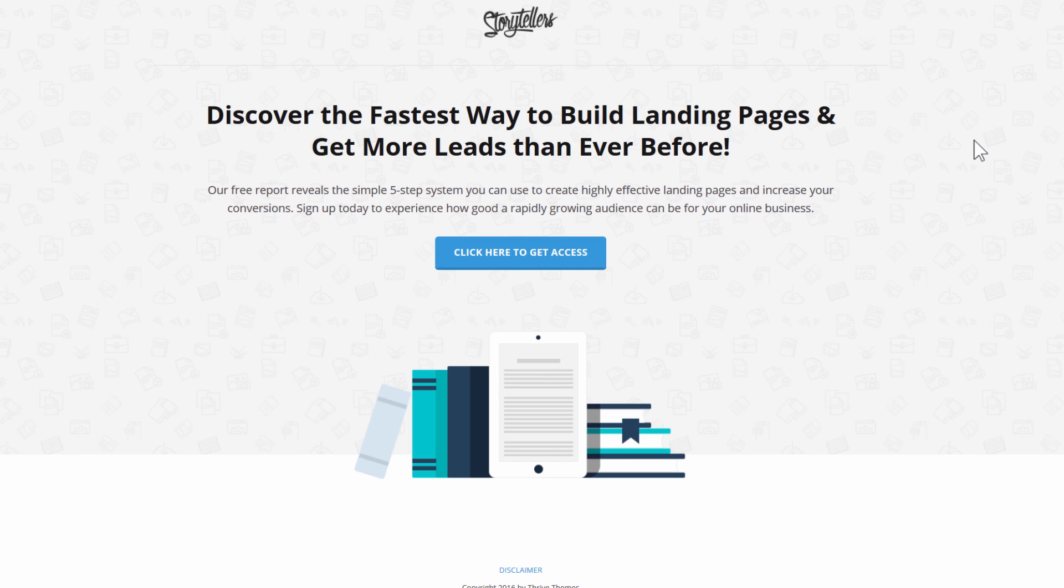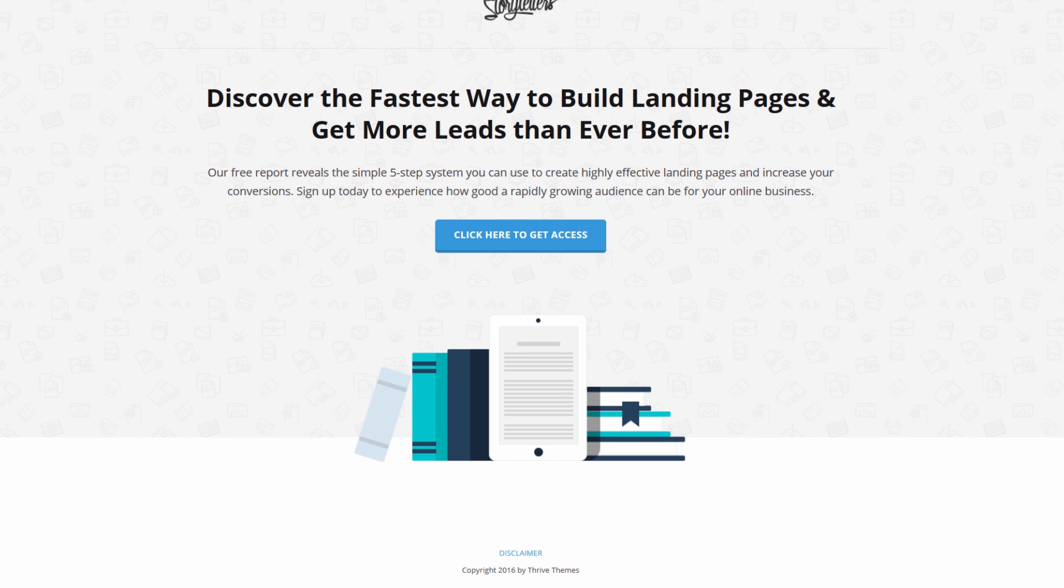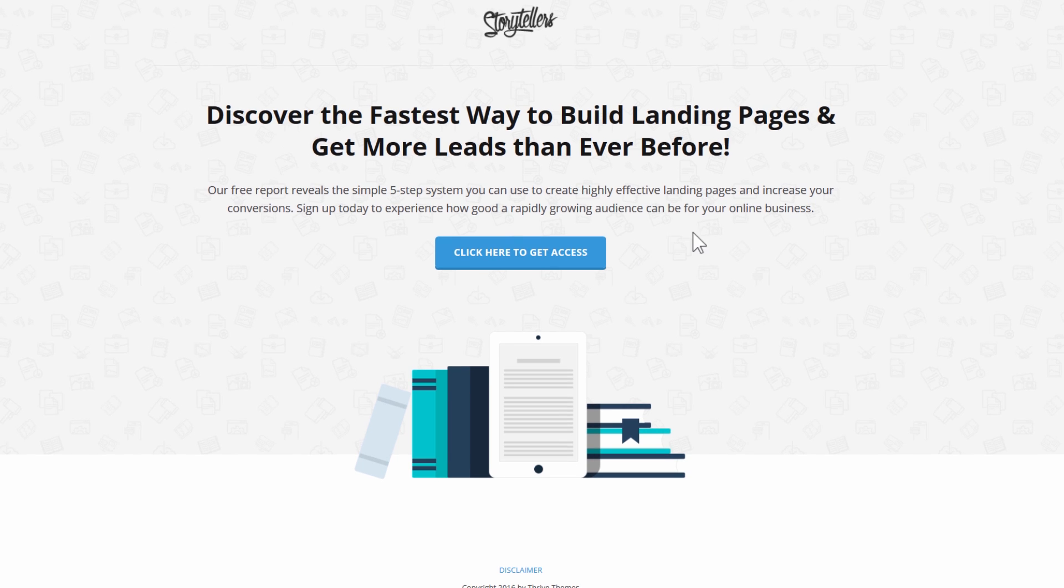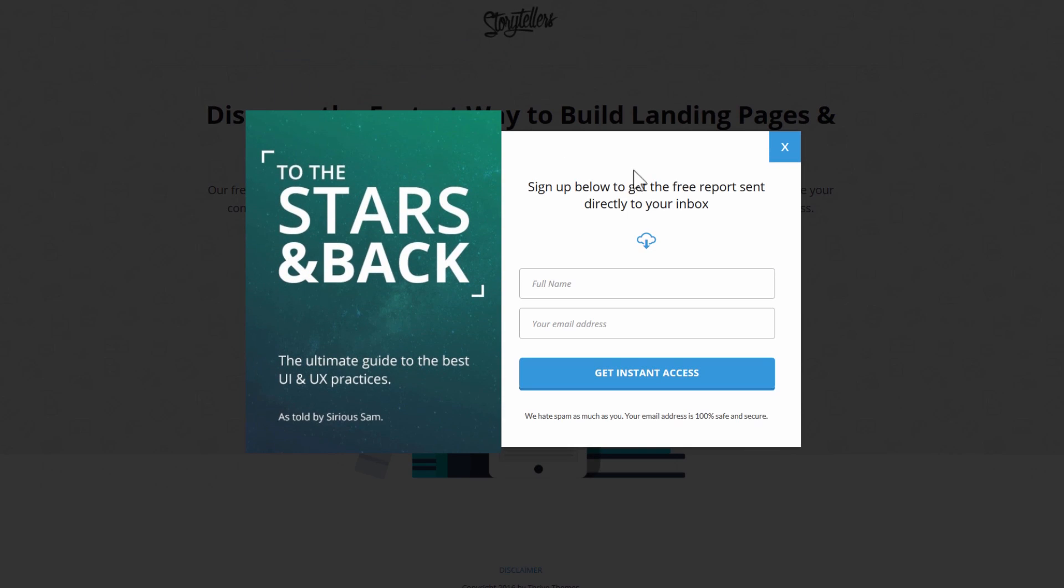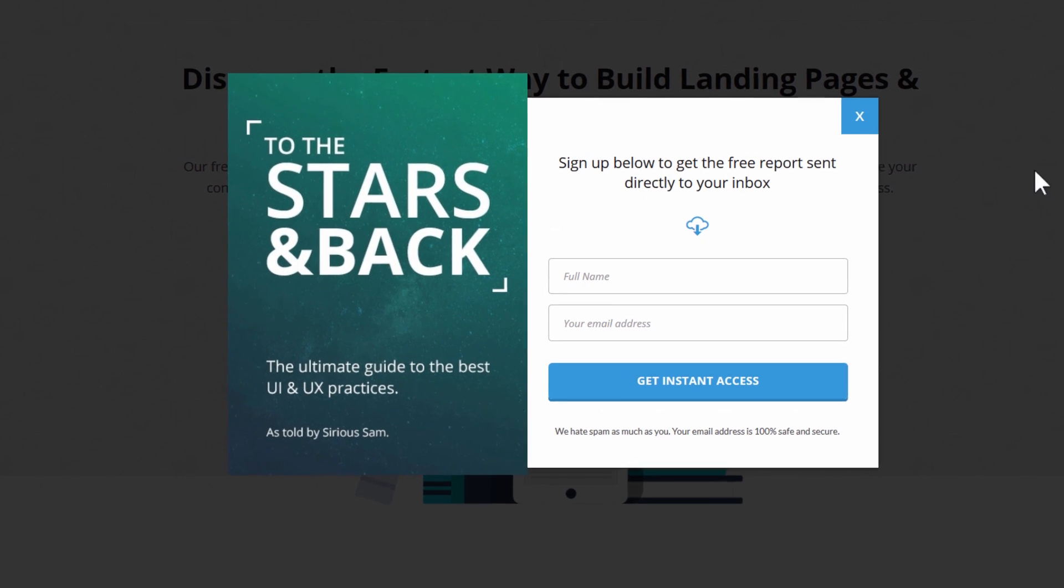We also have this here which is a two-step version of the same page, so very similar layout, similar design, but in this case we just have a button that says click here to get access and on click it opens a beautiful lightbox. Here is where you can add the image of your own free report, your PDF or some image that represents the free offer you're giving away, and then we have the opt-in form right here.